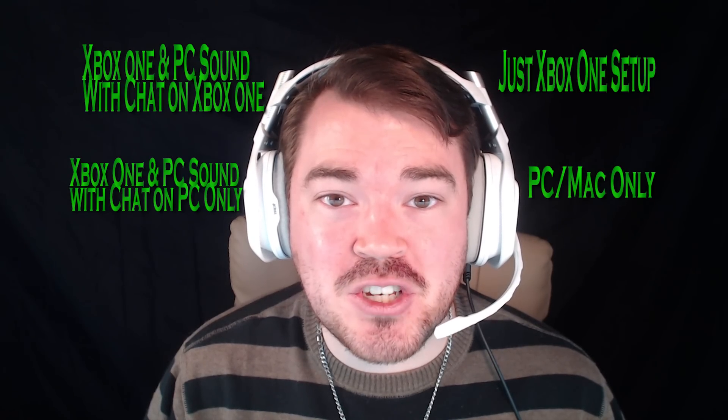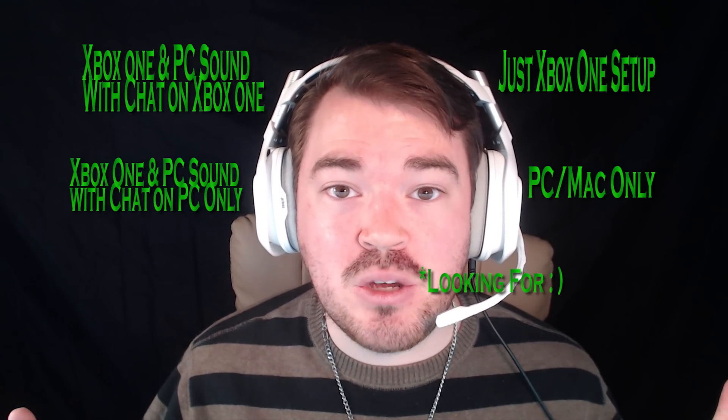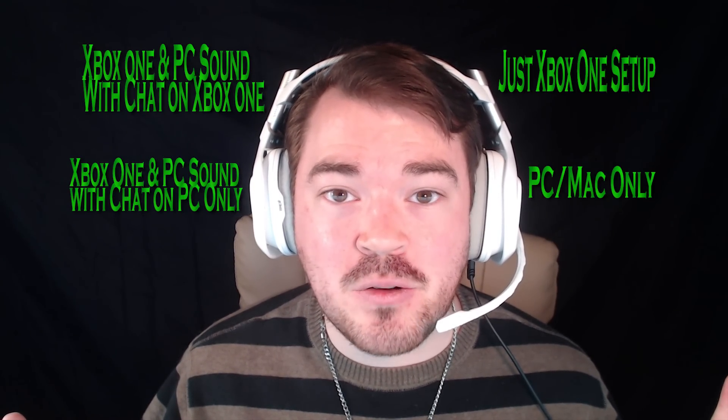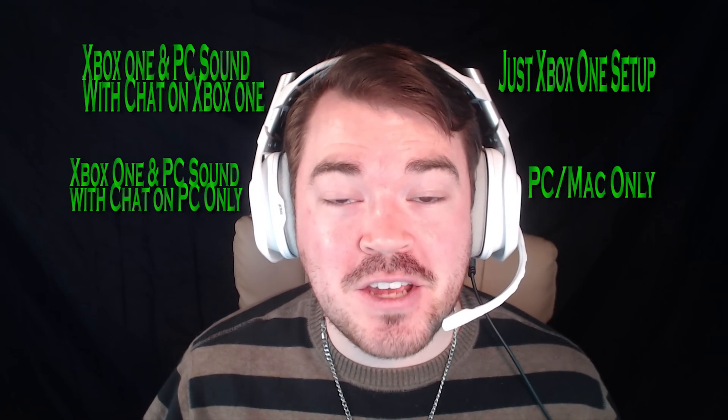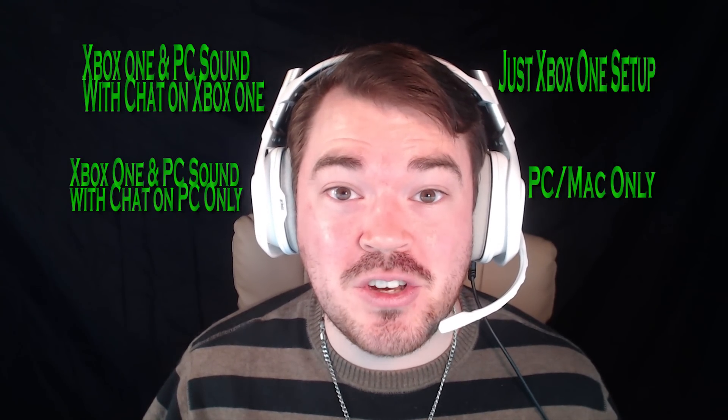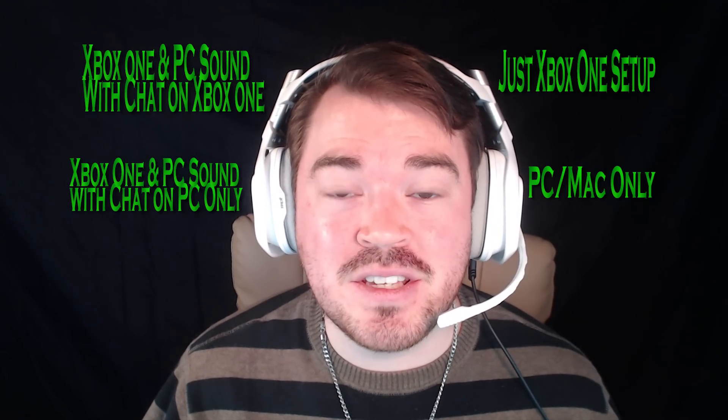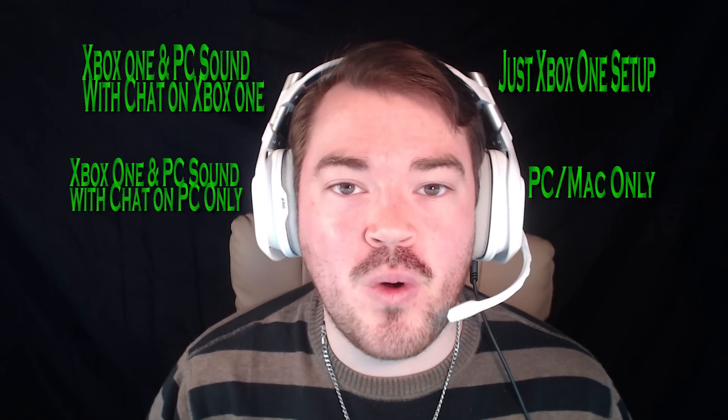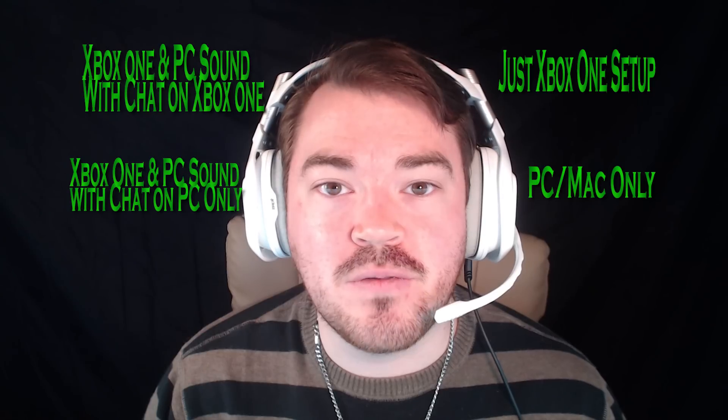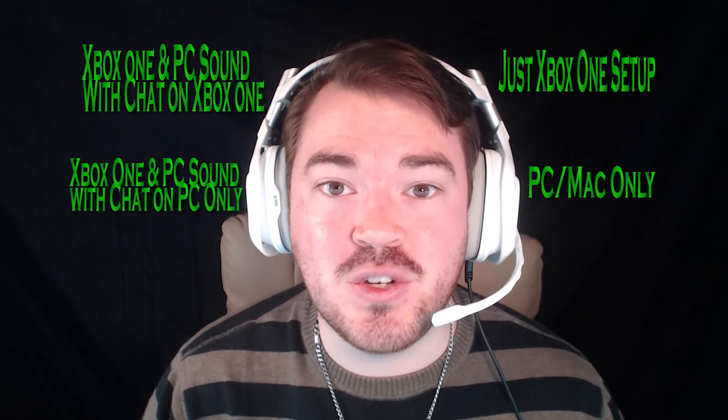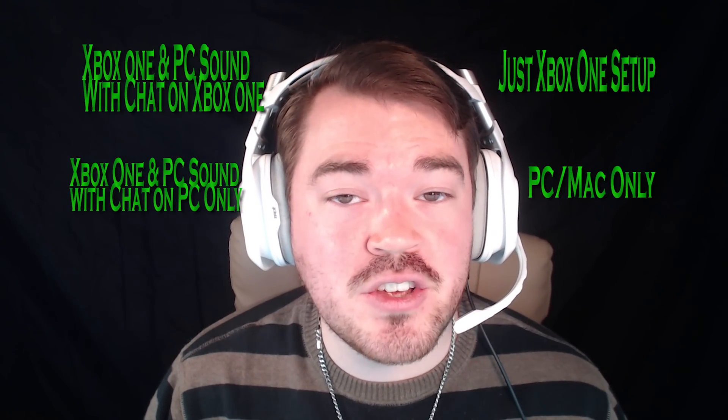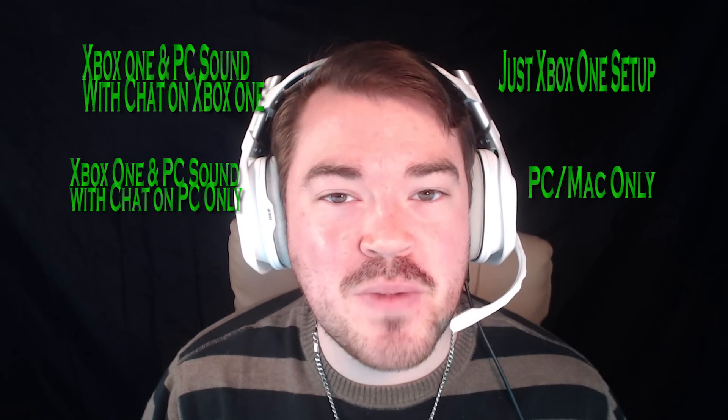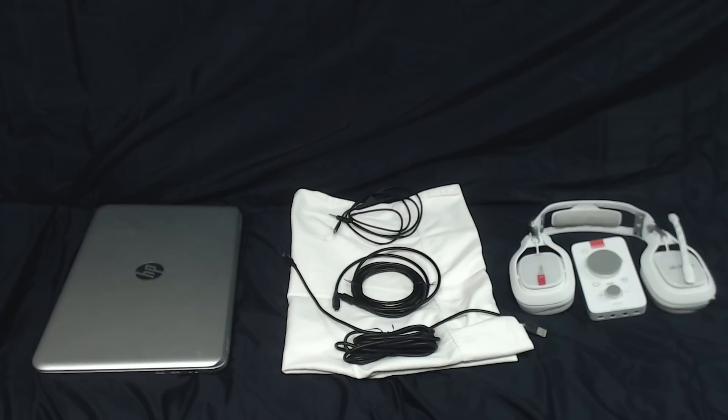If this isn't the setup that you're looking to be, make sure you click on these annotations around me. If you don't have annotations on, you should totally turn them on. I'm also going to have a playlist of all the different ways that you can plug in your Astro A40 TRs into different things. So if you're curious about something else, make sure to check out my other videos.